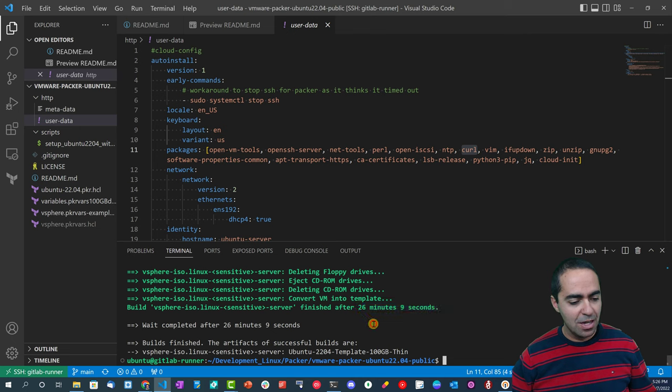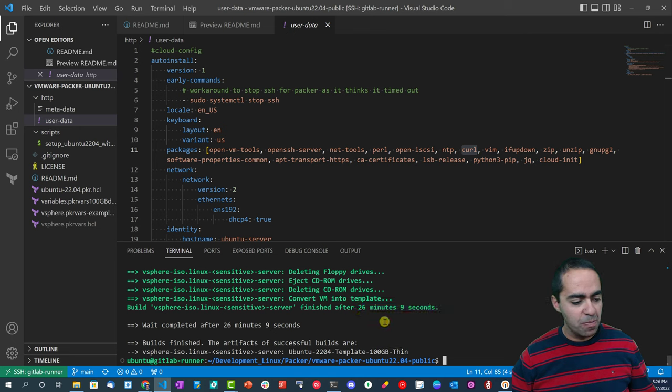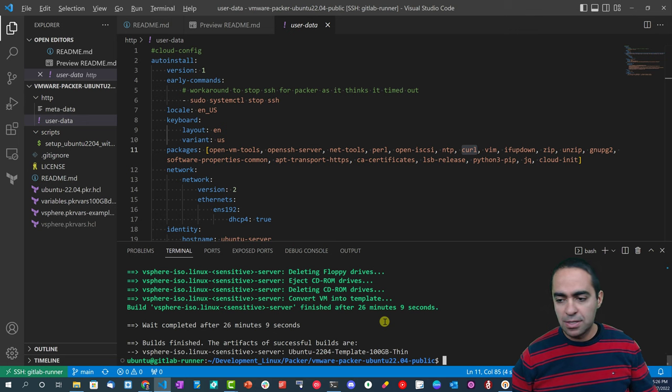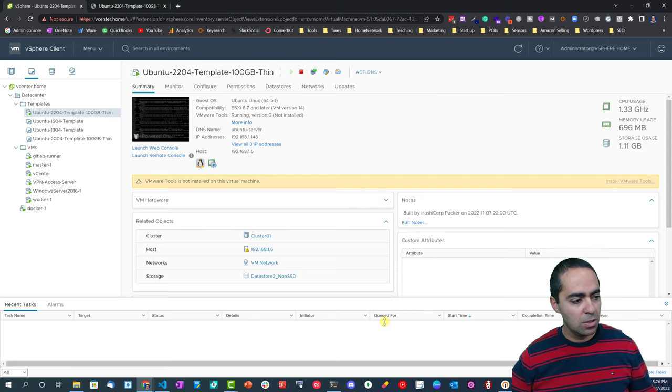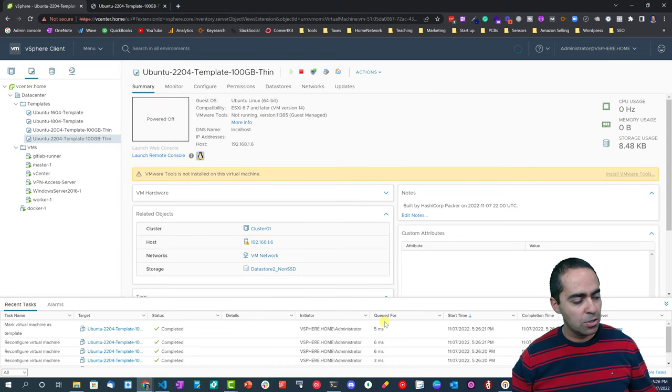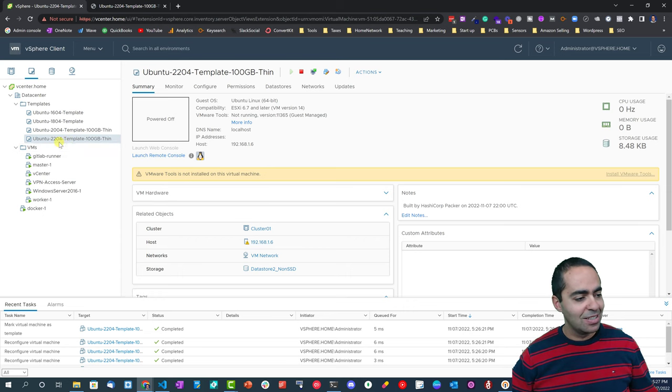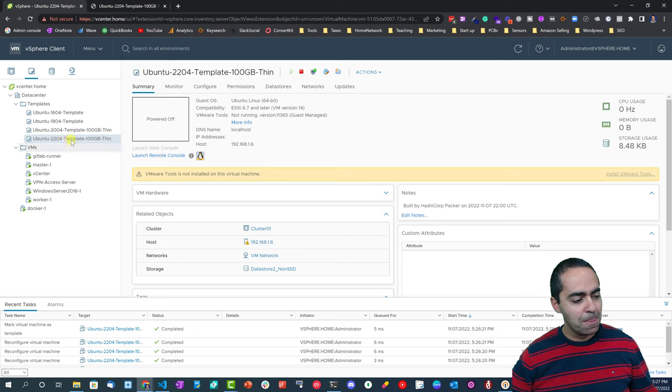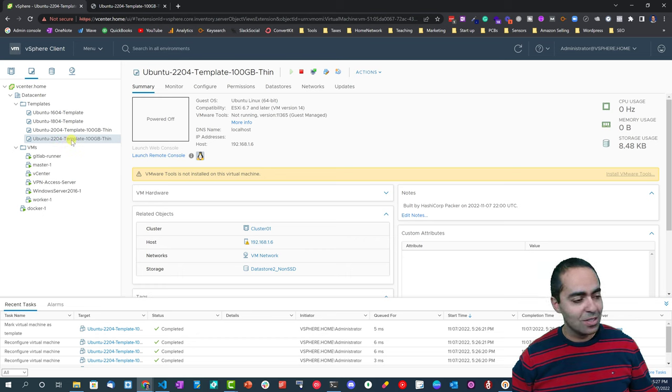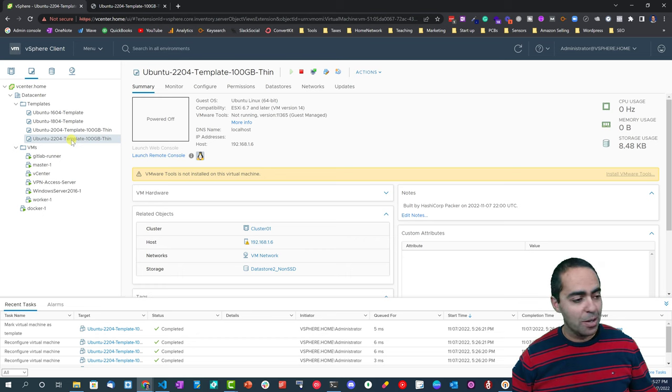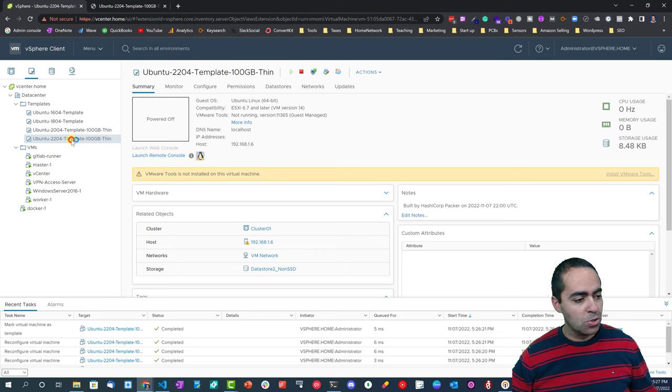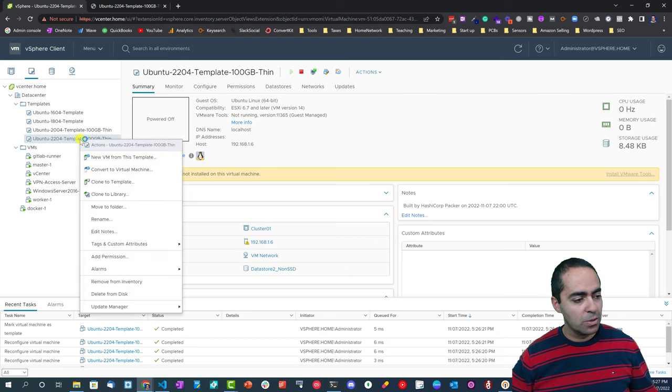It is finished, as you can see here, after 26 minutes and 9 seconds. So it does take quite a bit of time. What happens is the machine will automatically turn off, so you can see now it is complete. And now we have Ubuntu 22.04 template, 100 gigabyte thin. So this is now ready to be converted to a VM.